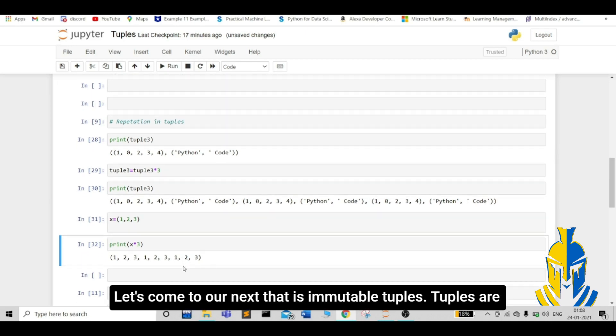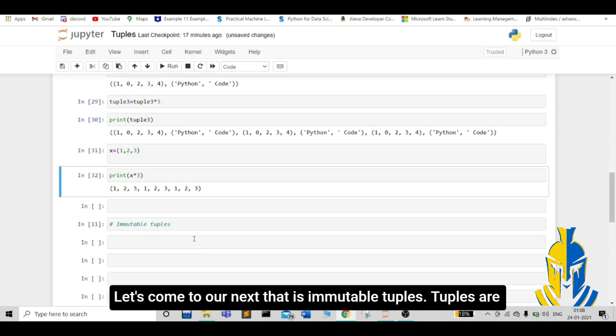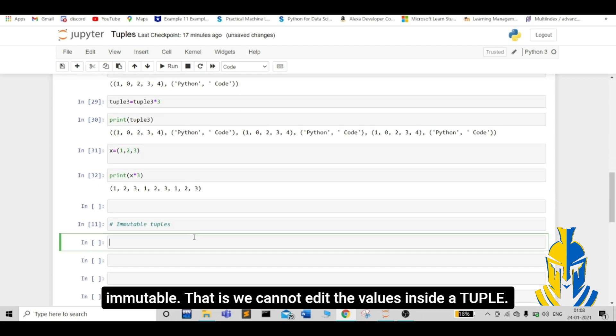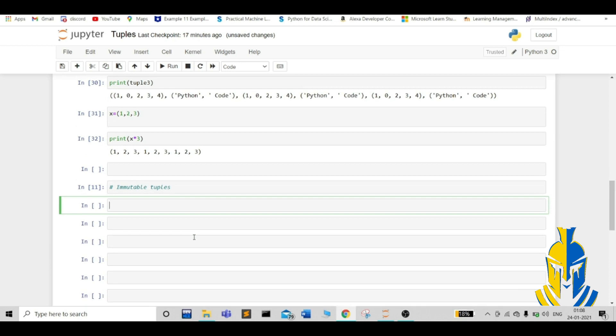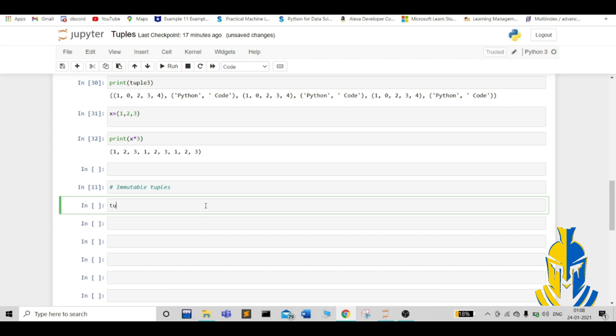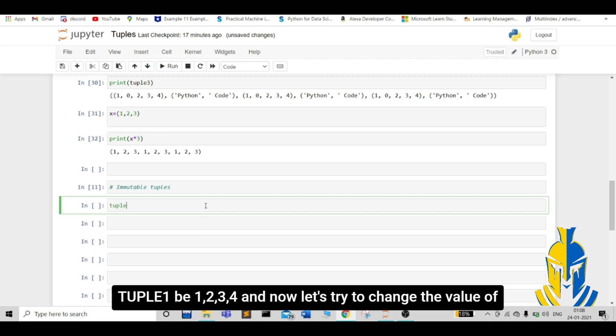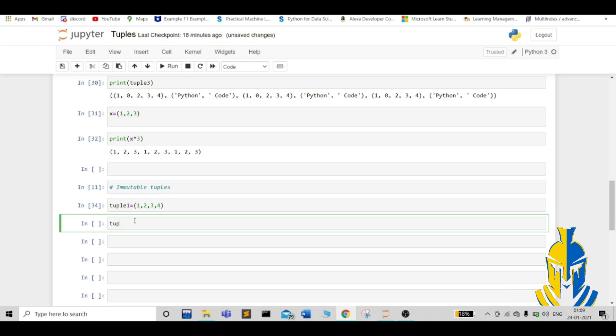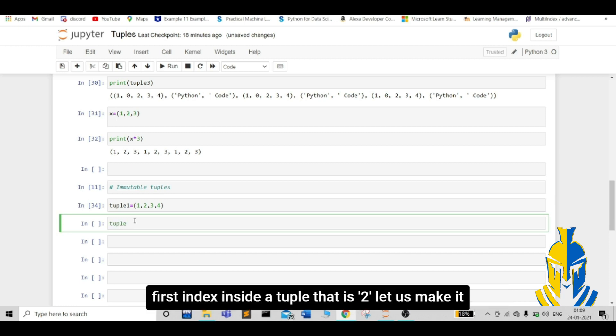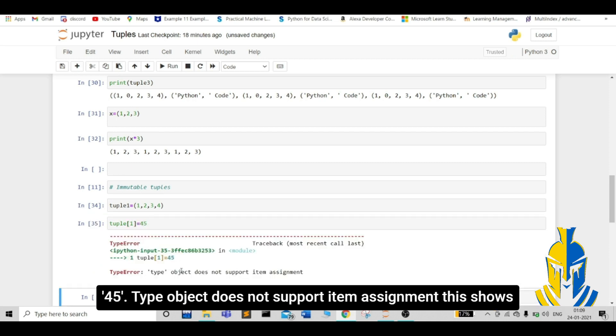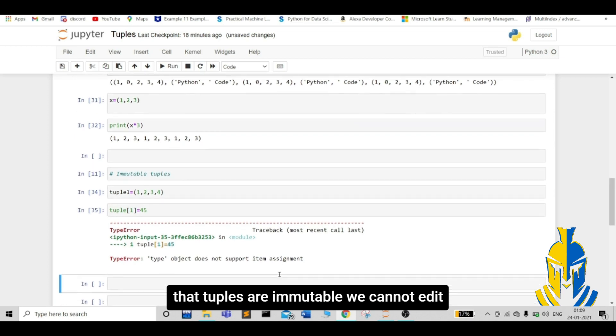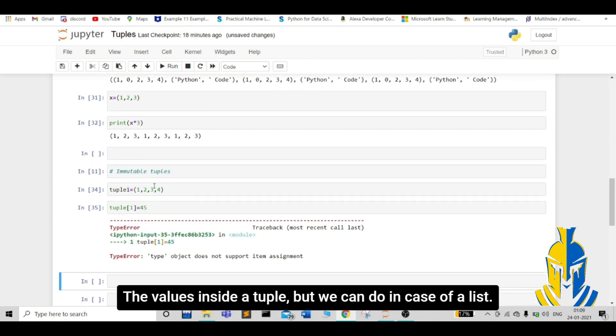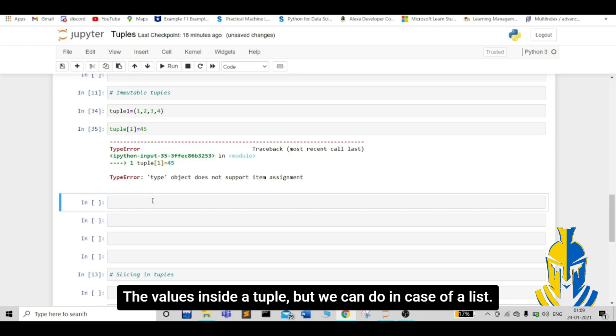Let's come to our next. That is, immutable tuples. Tuples are immutable. That is, we cannot edit the values inside a tuple. Let's take an example to illustrate this. Tuple 1 be 1, 2, 4. And now, let's try to change the value of first index inside a tuple. That is 2. Let us make it 45. Type object does not support item assignment. This shows that tuples are immutable. We cannot edit the values inside a tuple, but we can do in case of a list.